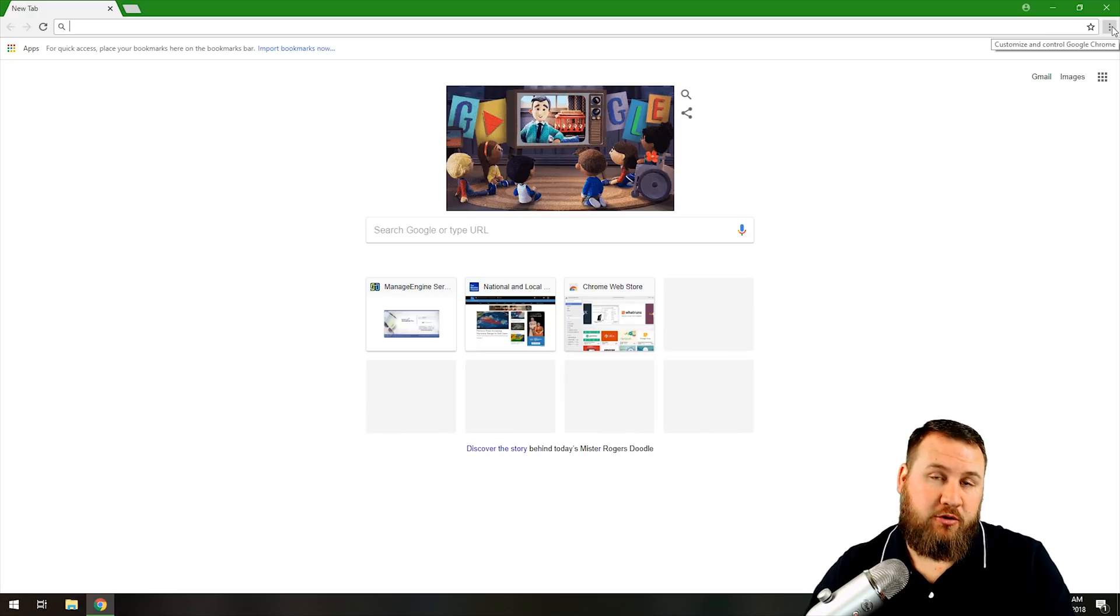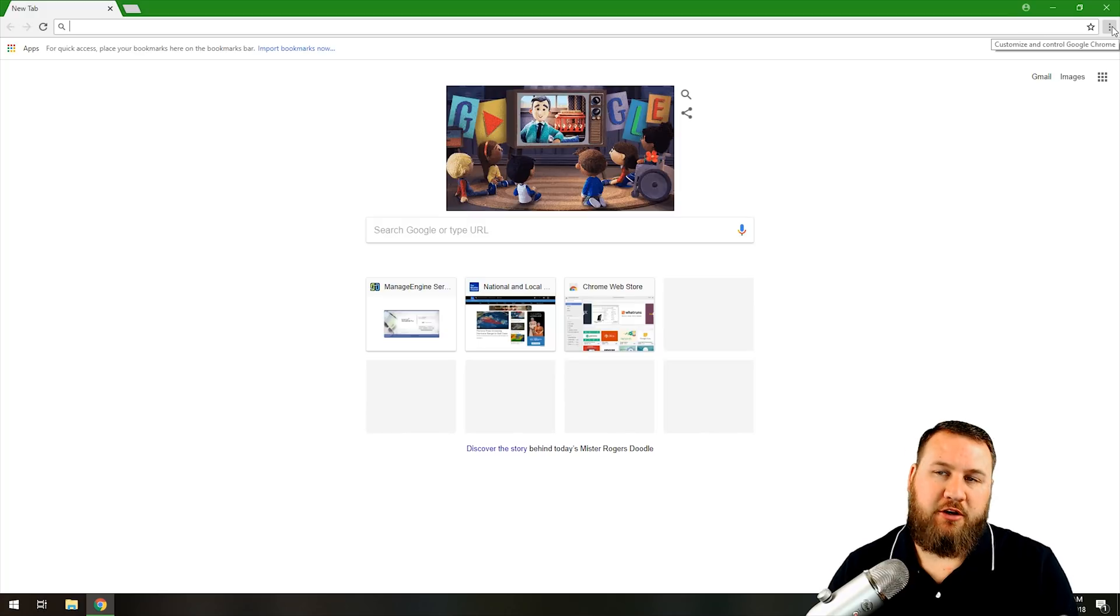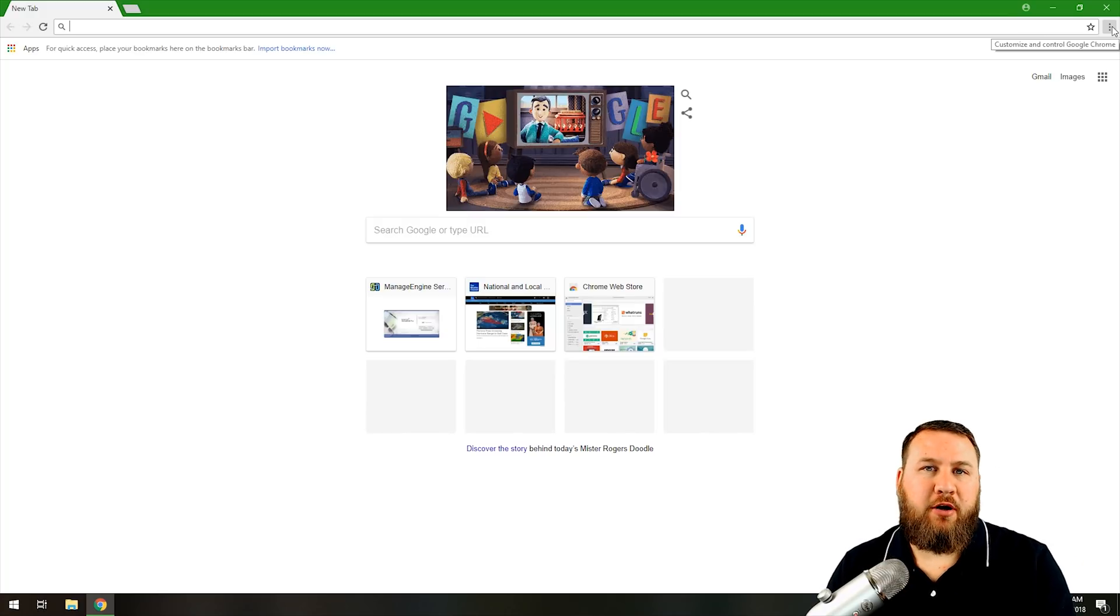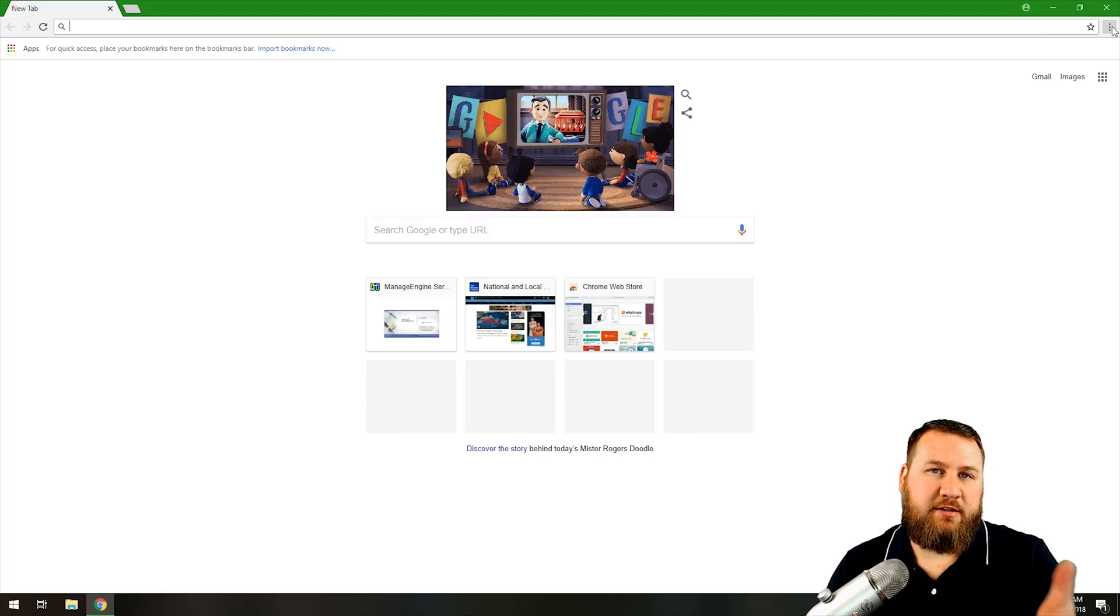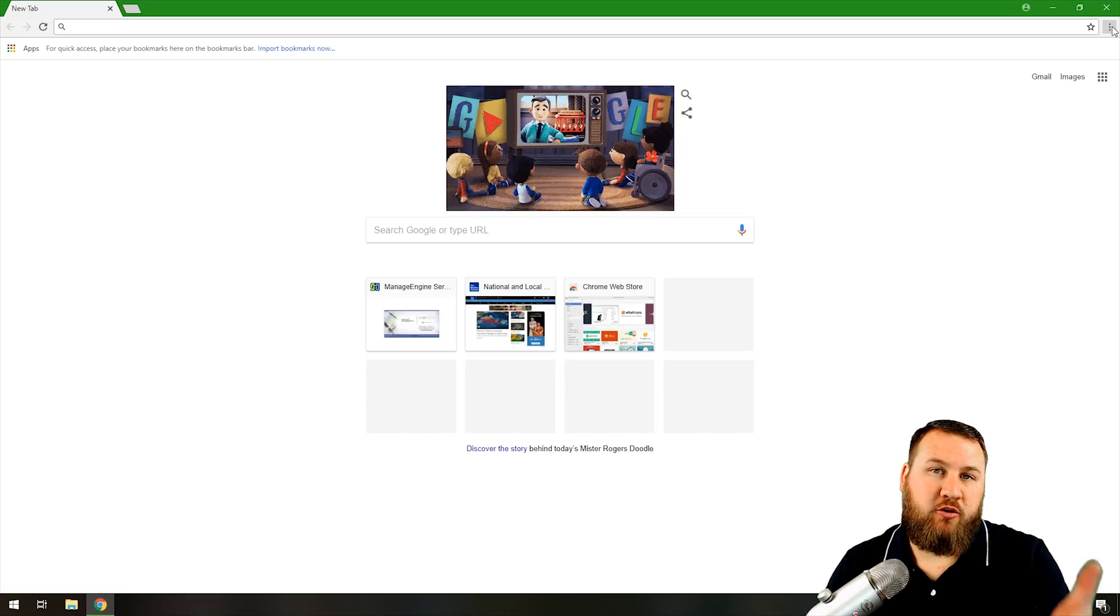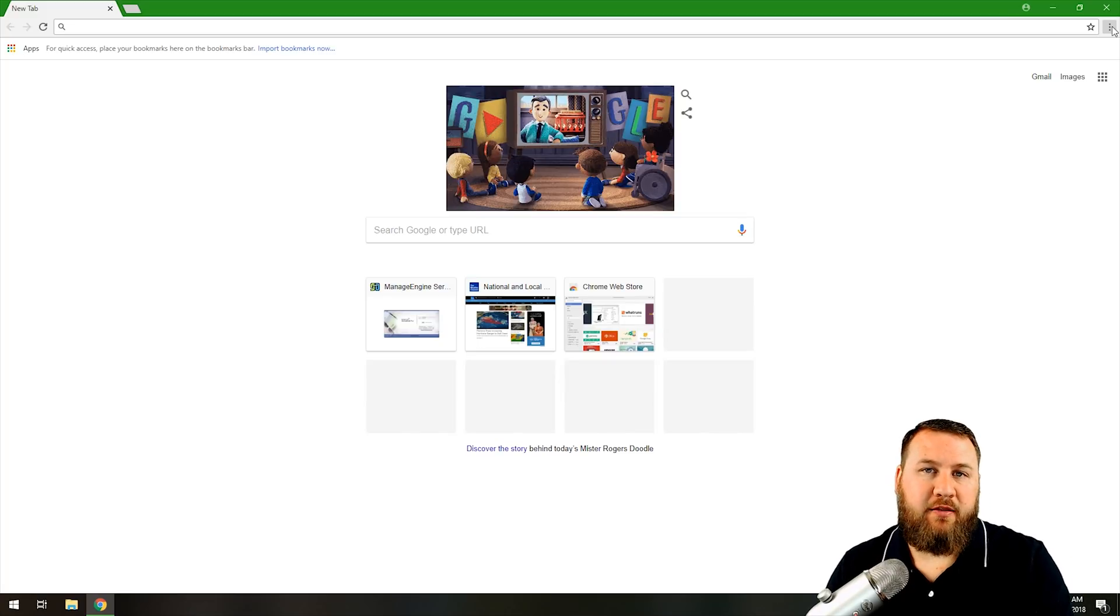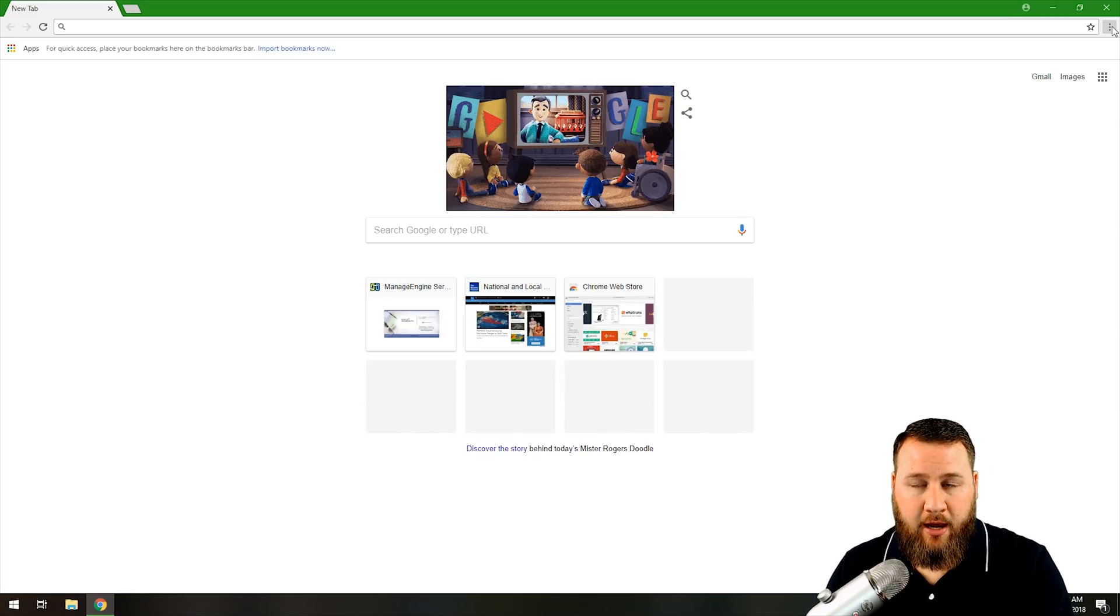Now older operating systems will not update, such as Vista or XP, because Google Chrome has simply deprecated their updates for those actual operating systems.